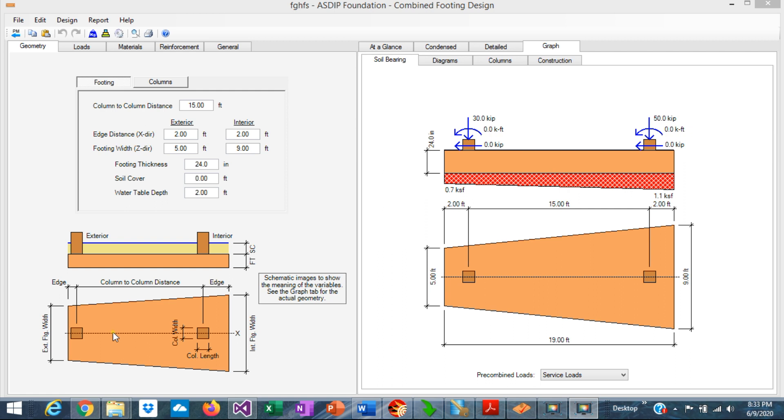Another situation is in industrial plants, pipe racks. Those structures are typically frames that are regular spacing, and they are braced in the longitudinal direction. So these two columns of each frame are typically supported by combined footings. So the combined footings are very useful structural elements.